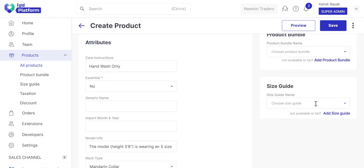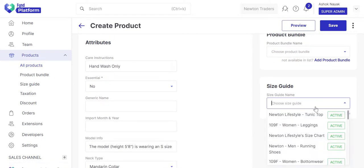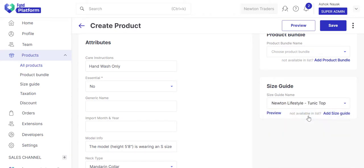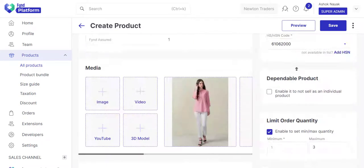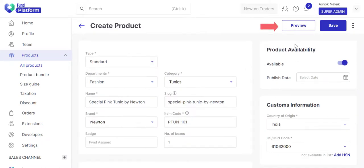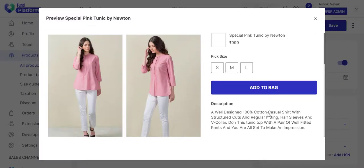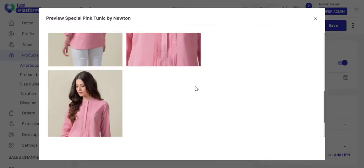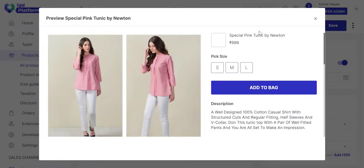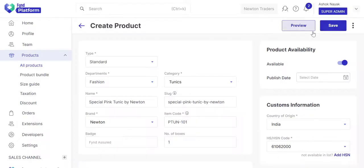And if you have created a size guide for this product, select it from the dropdown. There's an option to preview the product. Save the product details.